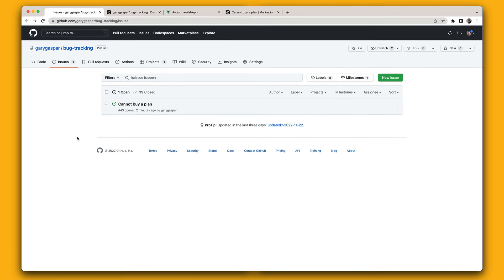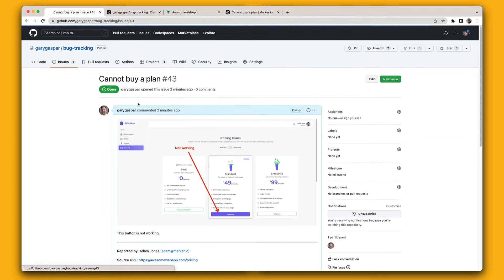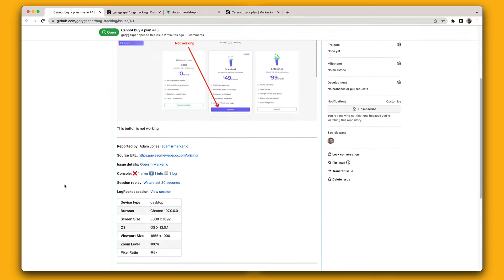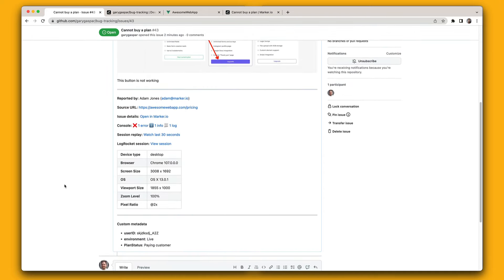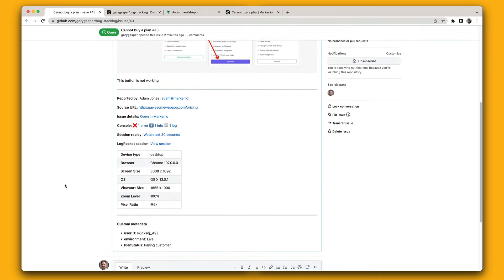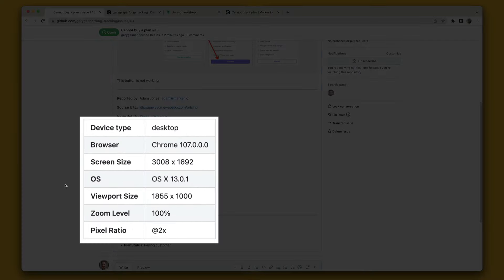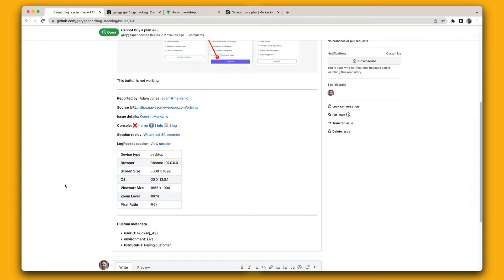Now jumping into GitHub, your development team will see the new issue with the annotated screenshot. Each issue created through the Marker.io widget includes useful and technical information such as your customer's browser version, operating system and screen size.